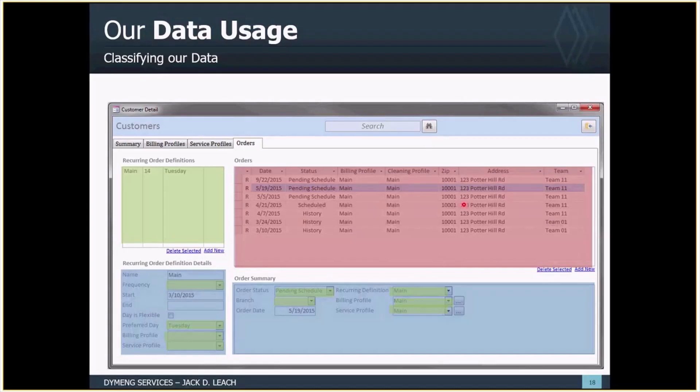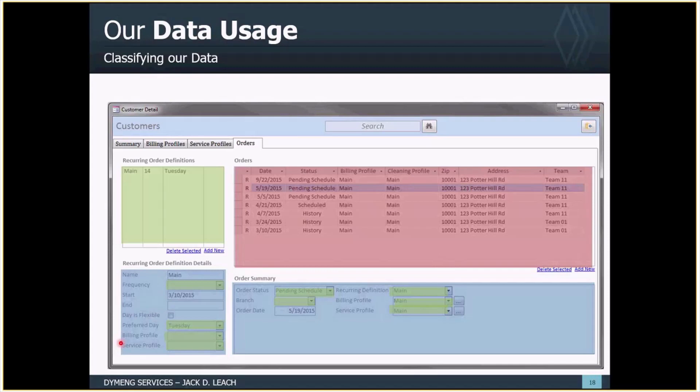We have a color coding of these different data types on the form. The list-style data backs the combo boxes. The complex data — shown here — needs to generate future orders for a period of time, figure out history, join in service addresses, and so forth. That's a more complex dataset. The blue areas represent primary data — just a record set within a table that we need to edit. Those are the three different types of data we want to consider when designing an application.